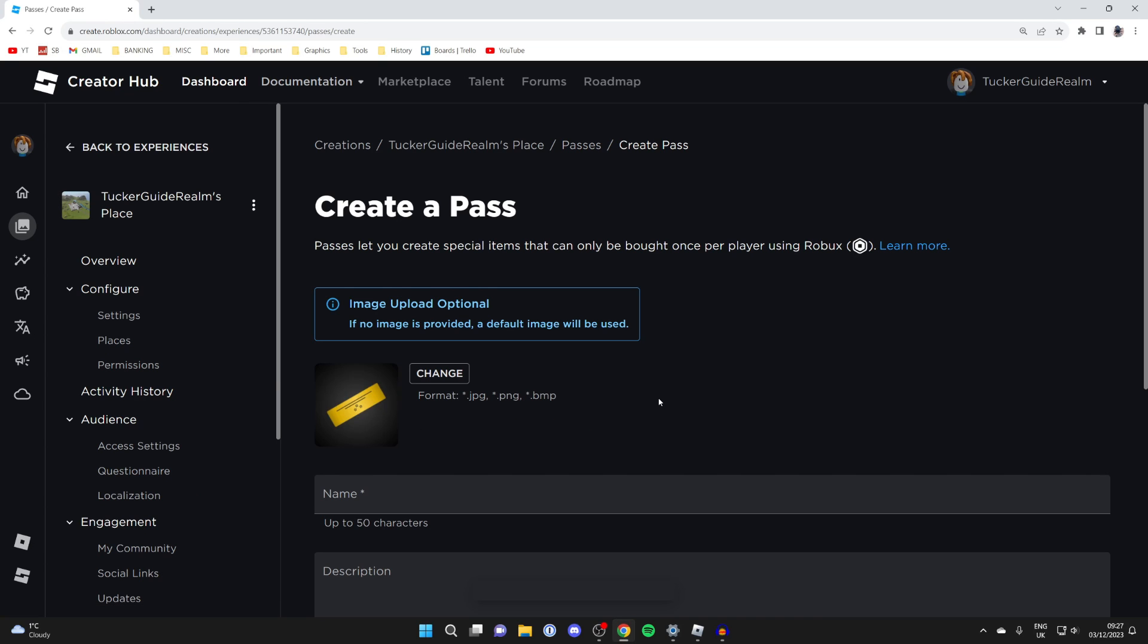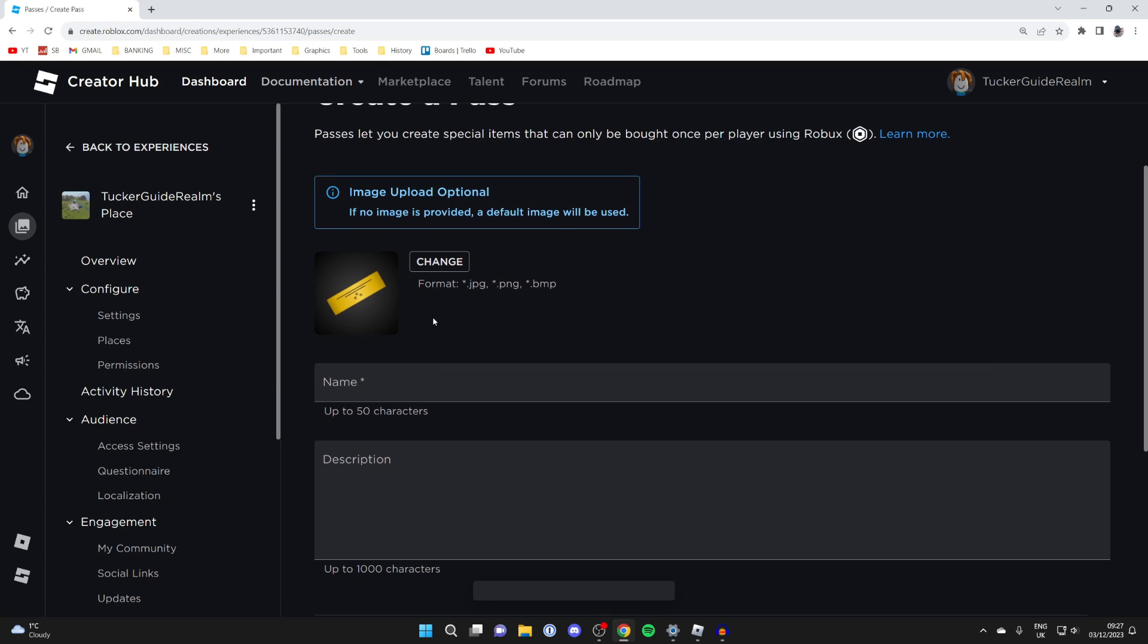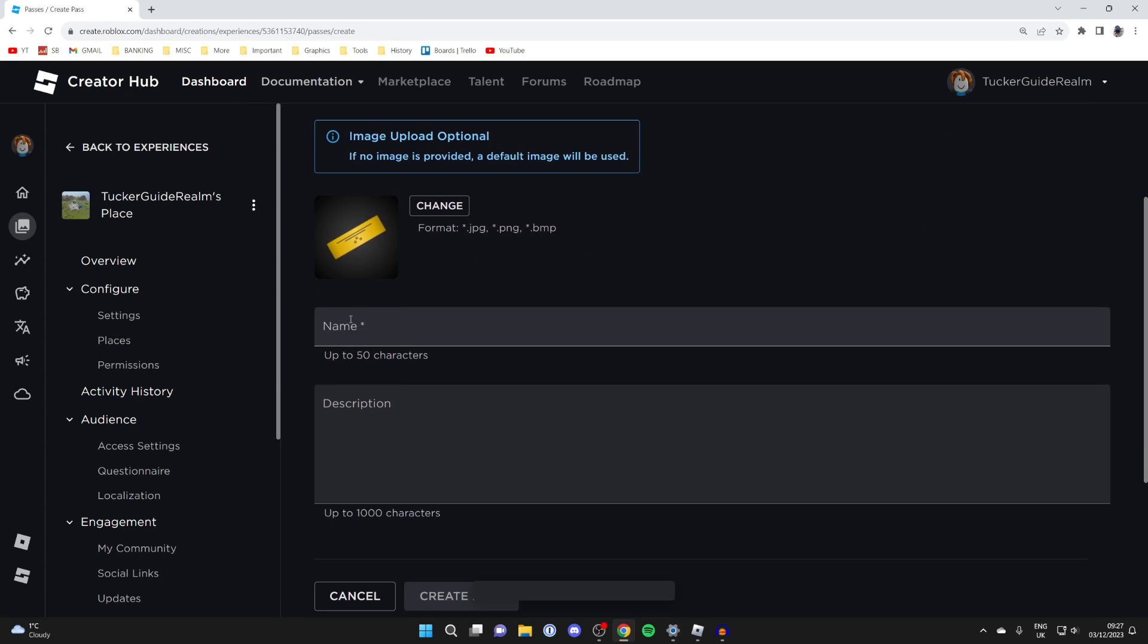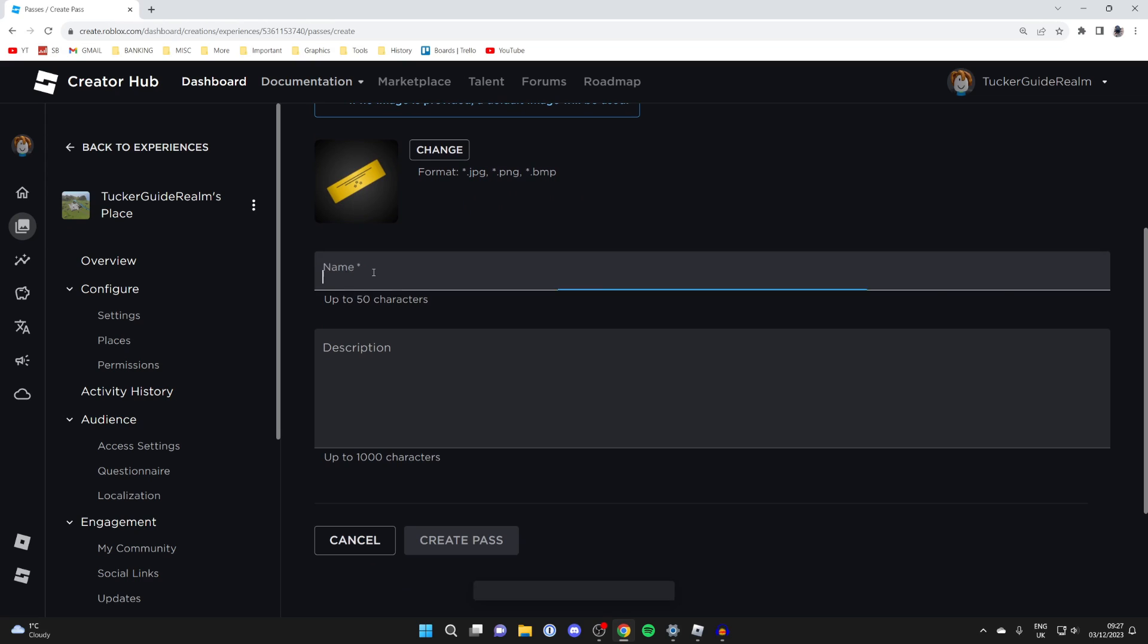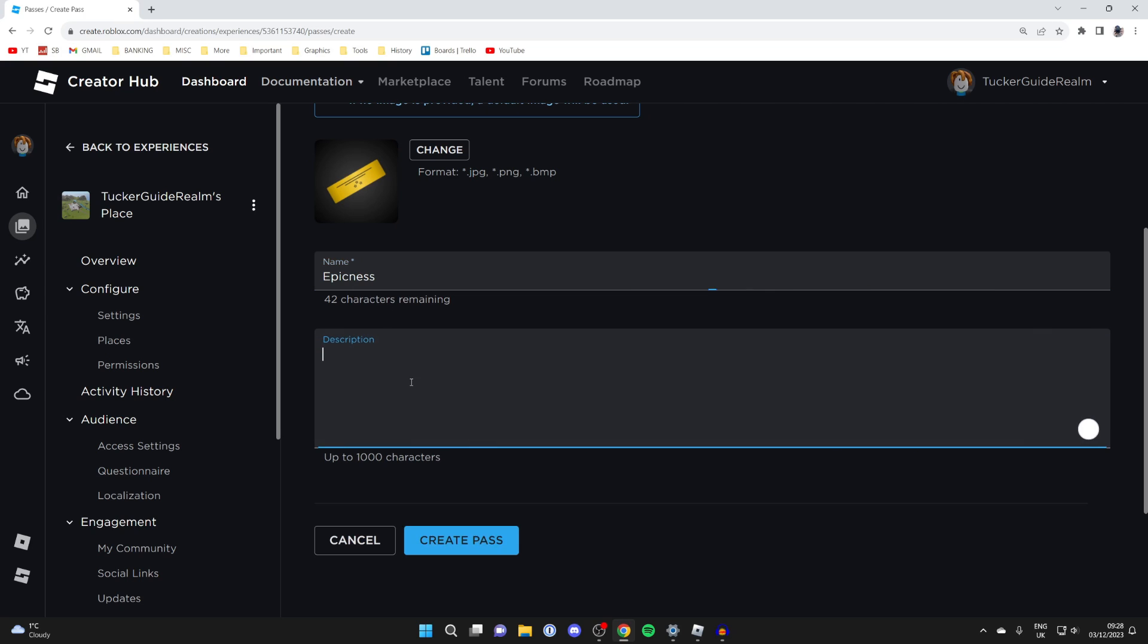Click there and you have the option to upload an image, and then you can name your pass. You can name it anything you want as long as it's within the Roblox rules. I'm just going to name this epicness. You have the option to add a description; I won't though.